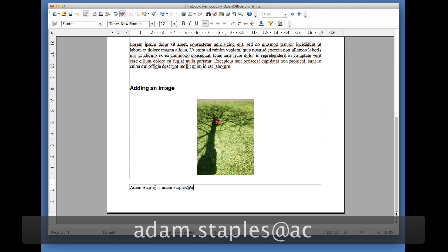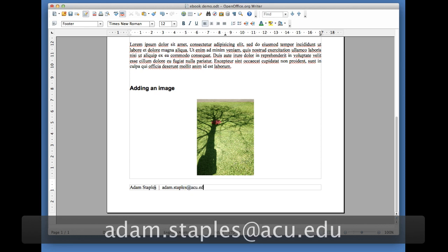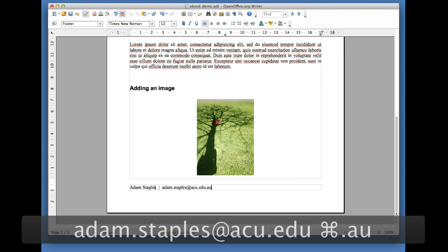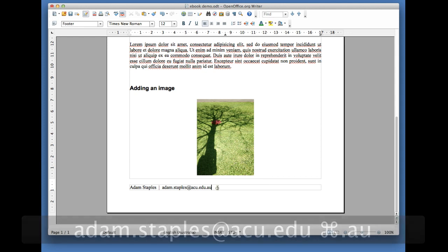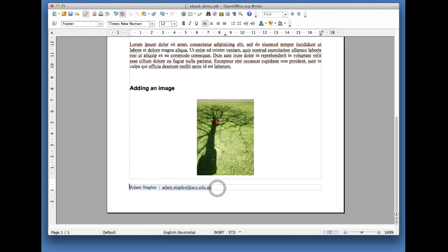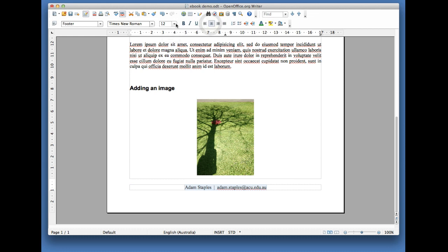Once you put that in there, what you might want to do is format it a little bit. So I'm going to center mine and make it slightly smaller.